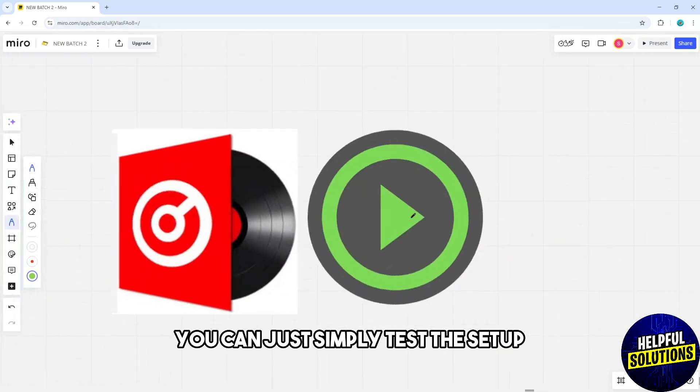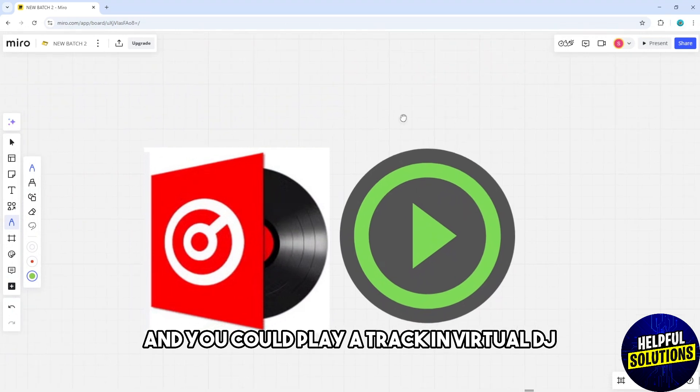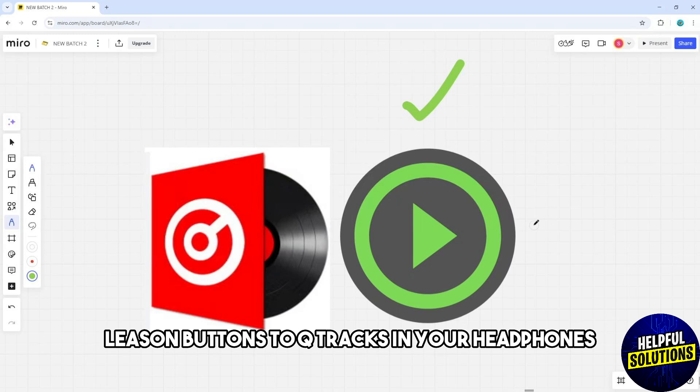Test the setup by playing a track in Virtual DJ and use the pre-fader listen buttons to cue tracks in your headphones.